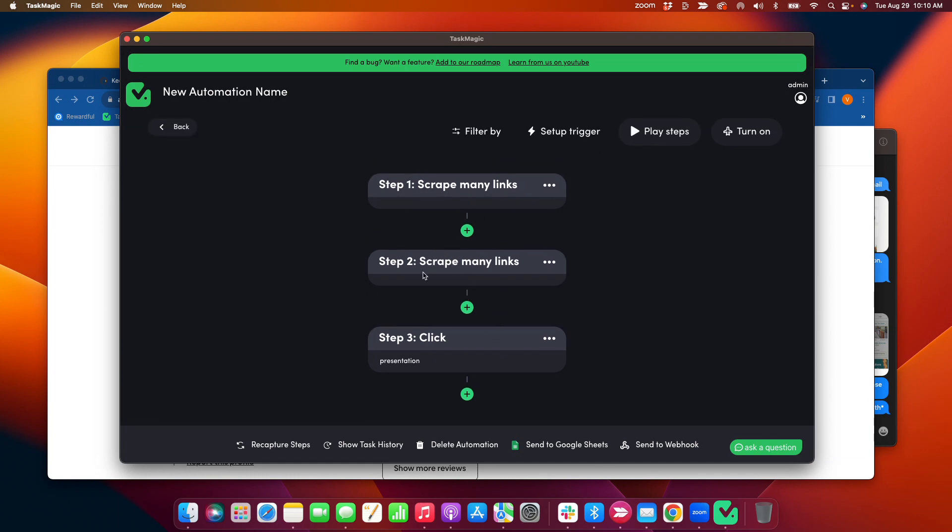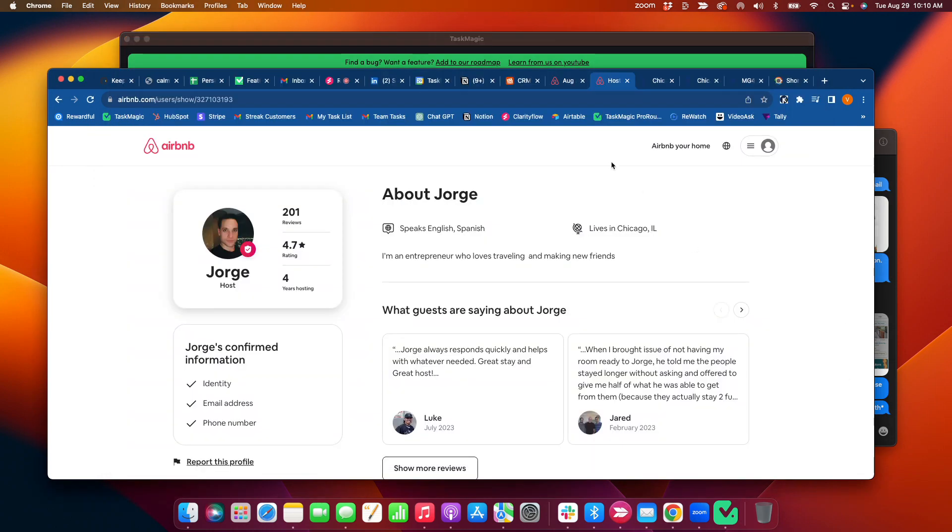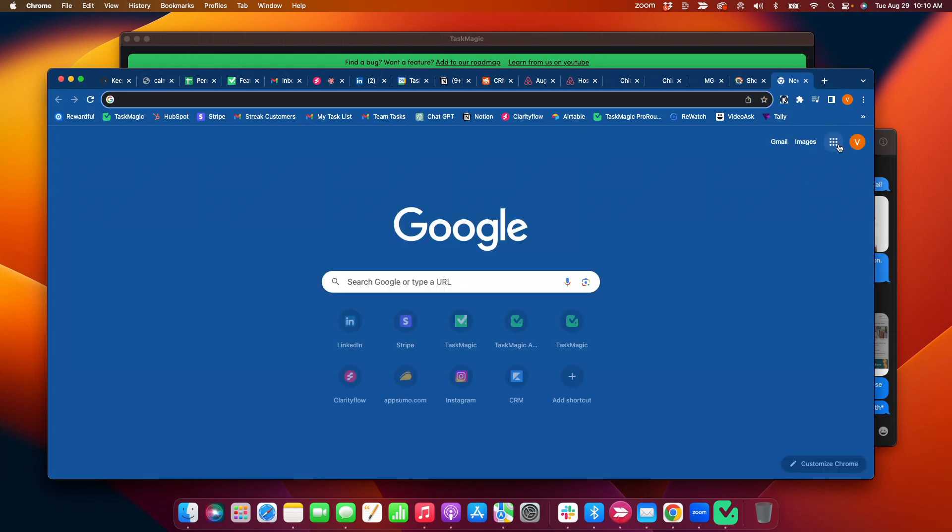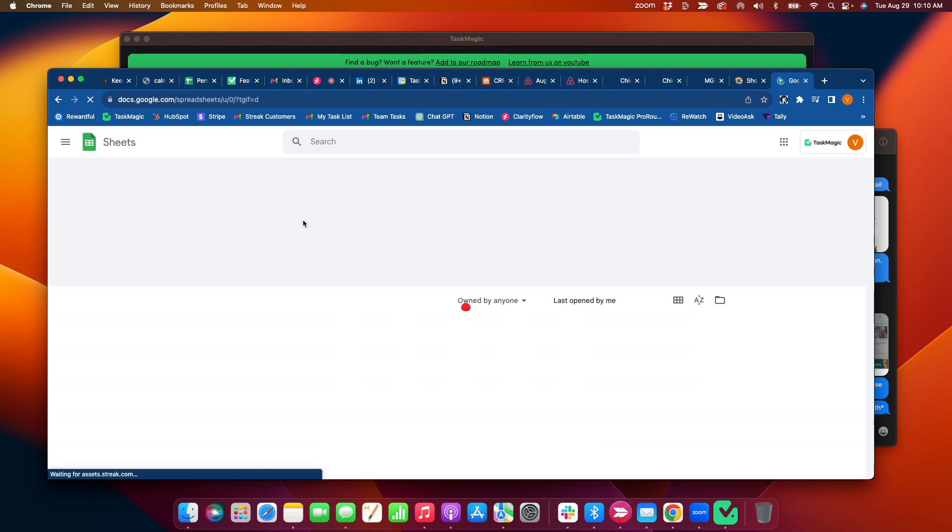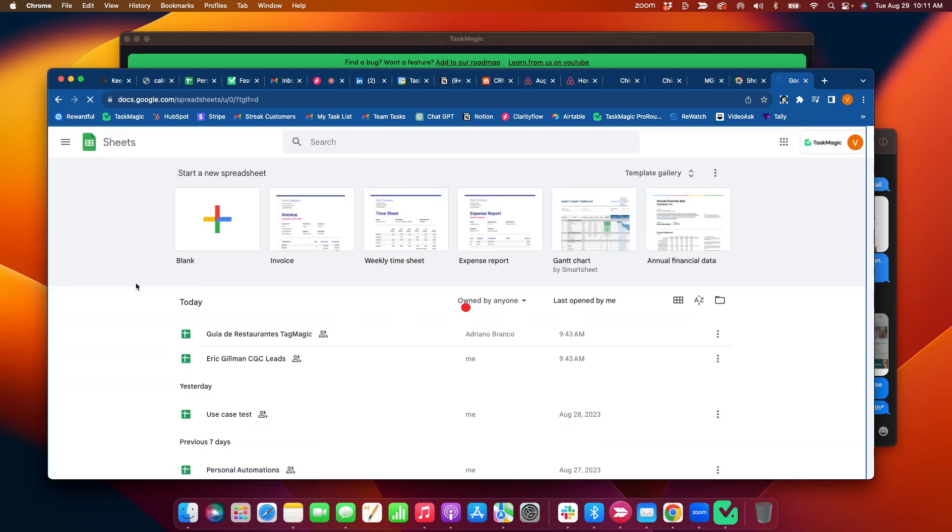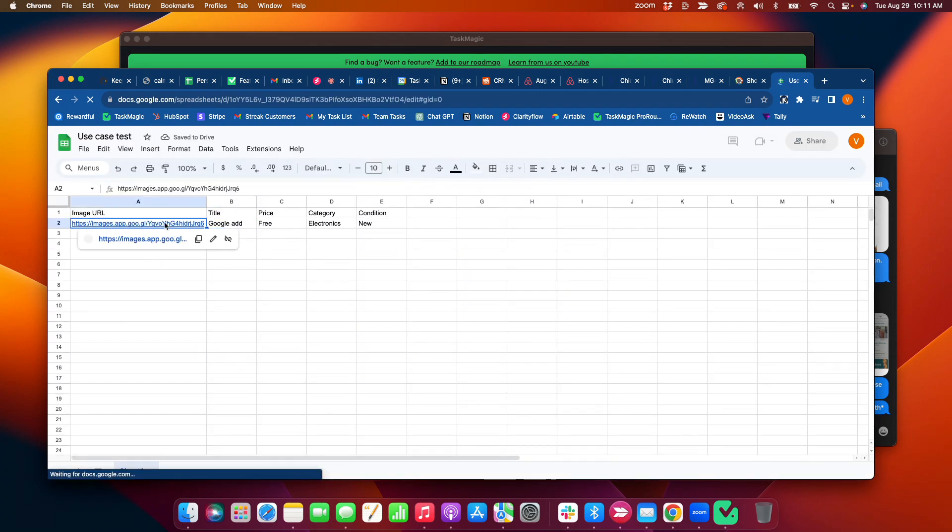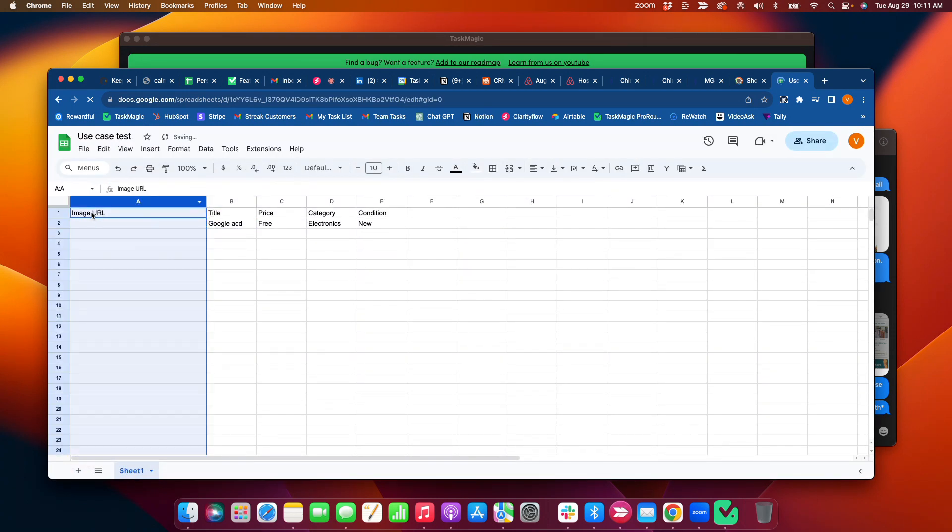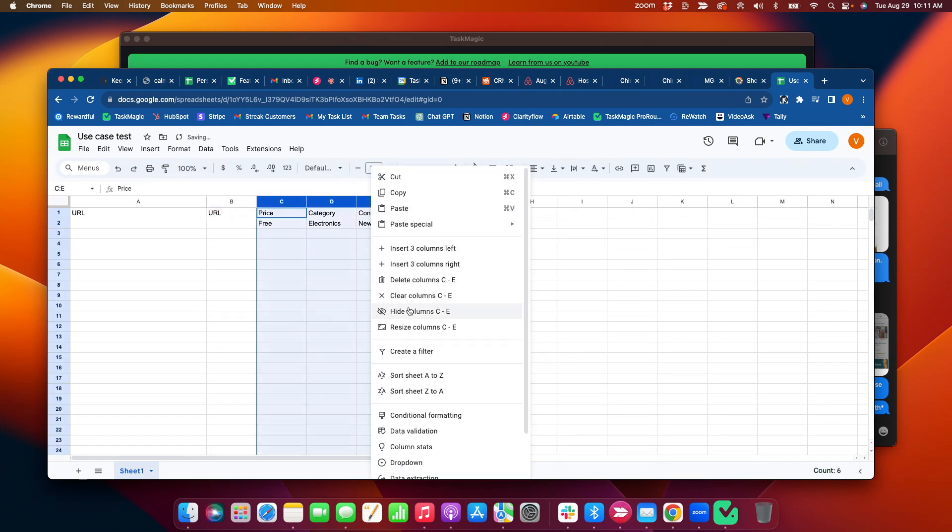What I'm going to do is, so I got my scrape links, scrape links, and then clicking next presentation. I want to do it quick. That's pretty good. All right, so then I want to send to Google Sheets, right? So let me open up a sheet. And this use case test here. And you want to make sure to match these headers up with what you need. So let's click URL, URL, and then I'm going to delete these columns.